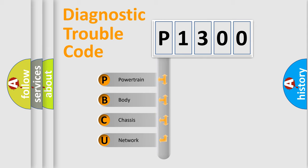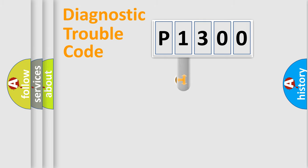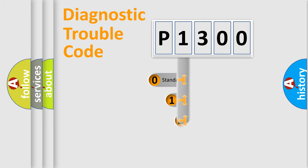We divide the electric system of automobile into four basic units: Powertrain, body, chassis, and network. This distribution is defined in the first character code.